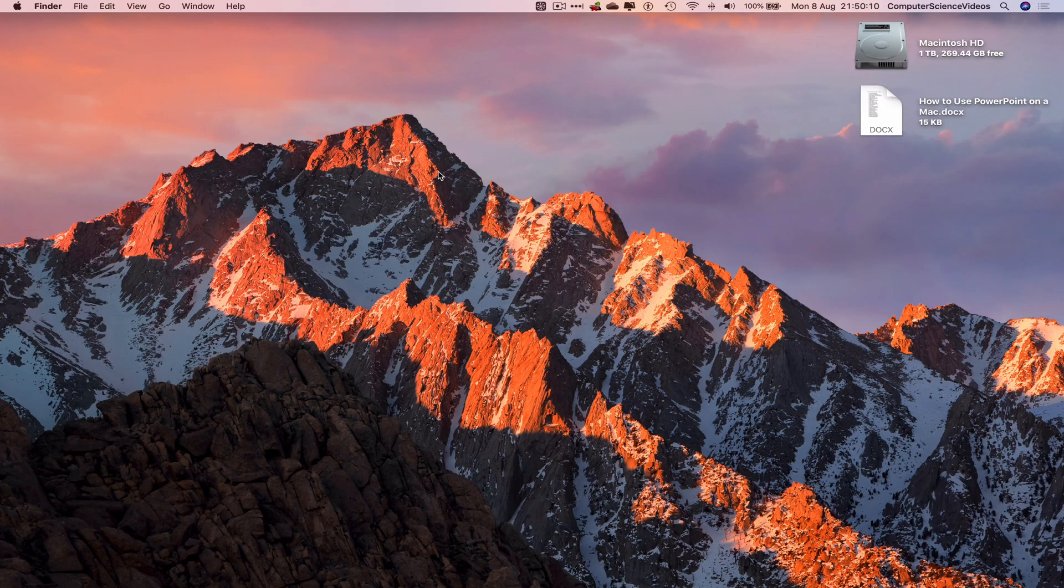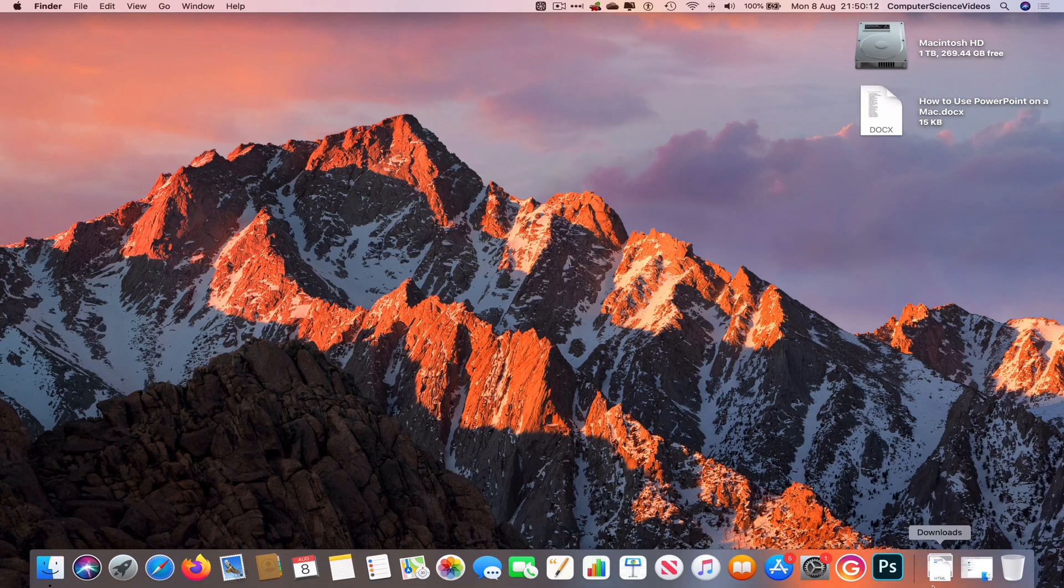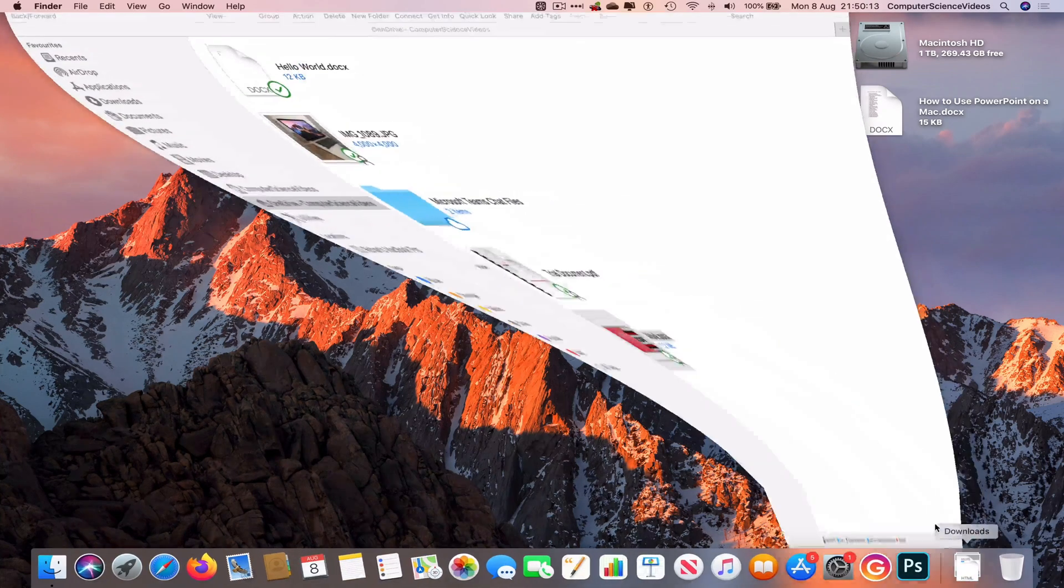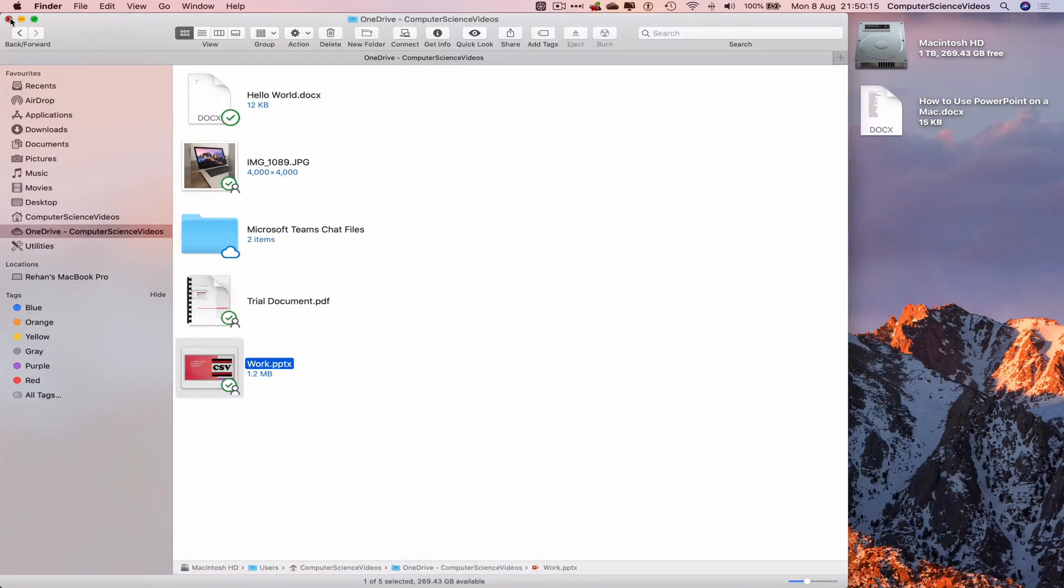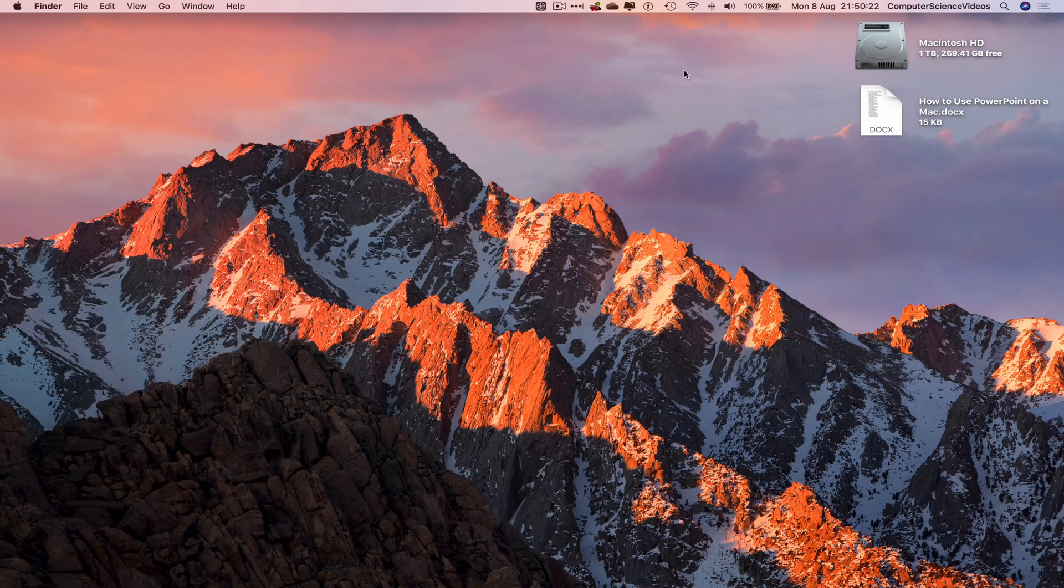We can now return to the dock, go back to the OneDrive folder, close Finder. That's it with this video. I'll see you in my next tutorial, thanks for now.